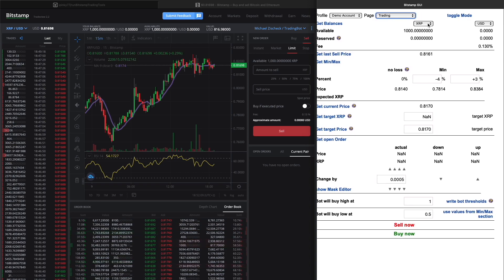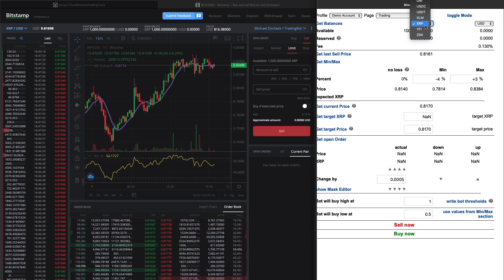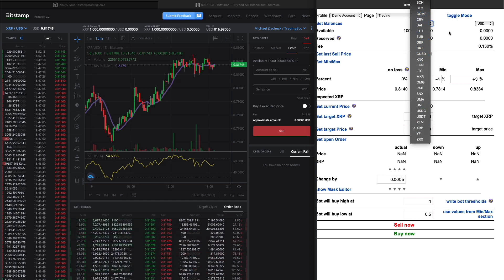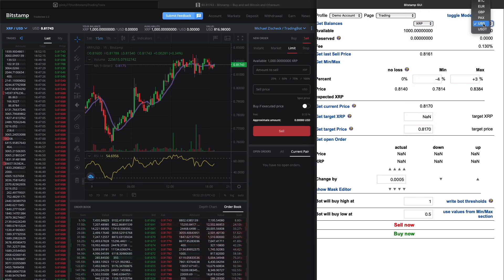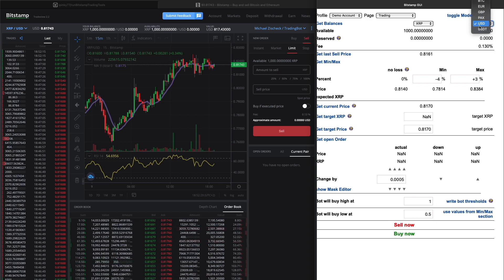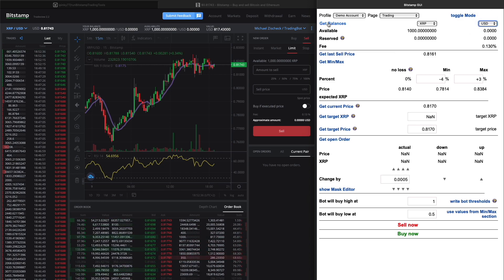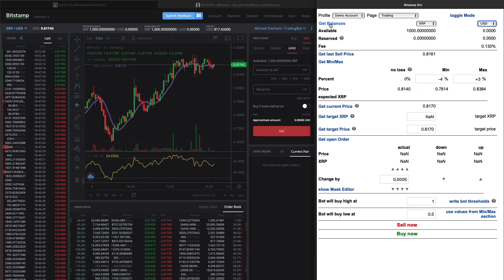Now let's check the trading page, because this is what you are interested in. You can trade all cryptocurrencies offered on Bitstamp with all currencies offered: Bitcoin, Euro, British Pound, PAX, USD, and US Dollar Tether.